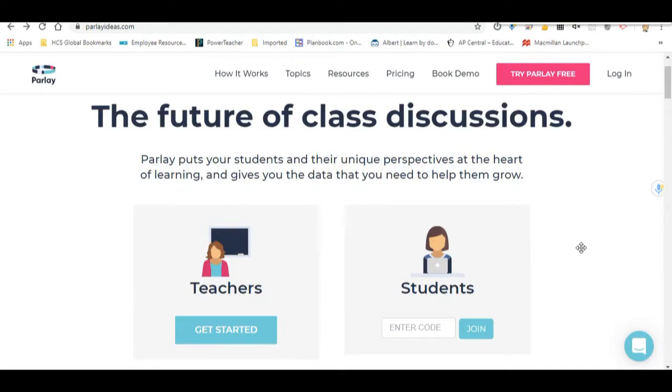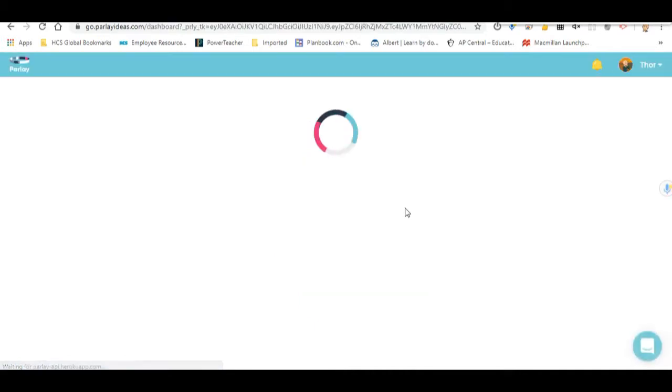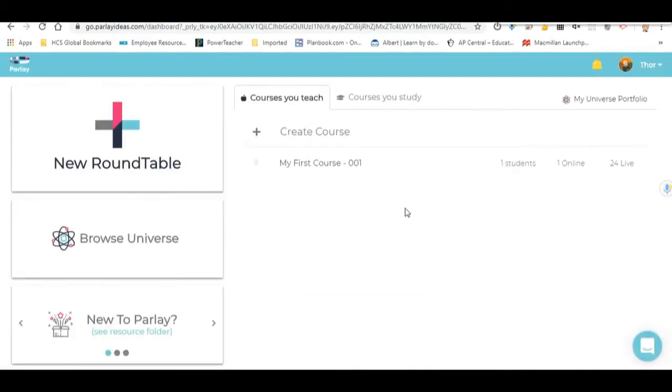First, I want to walk you through how to set up Parlay. Go to parlayideas.com. From there, go ahead and click the Get Started button for teachers. Then you're going to want to click the Sign Up with Google button, which allows the Google integration so you can have your Google Classroom be a part of this as well.